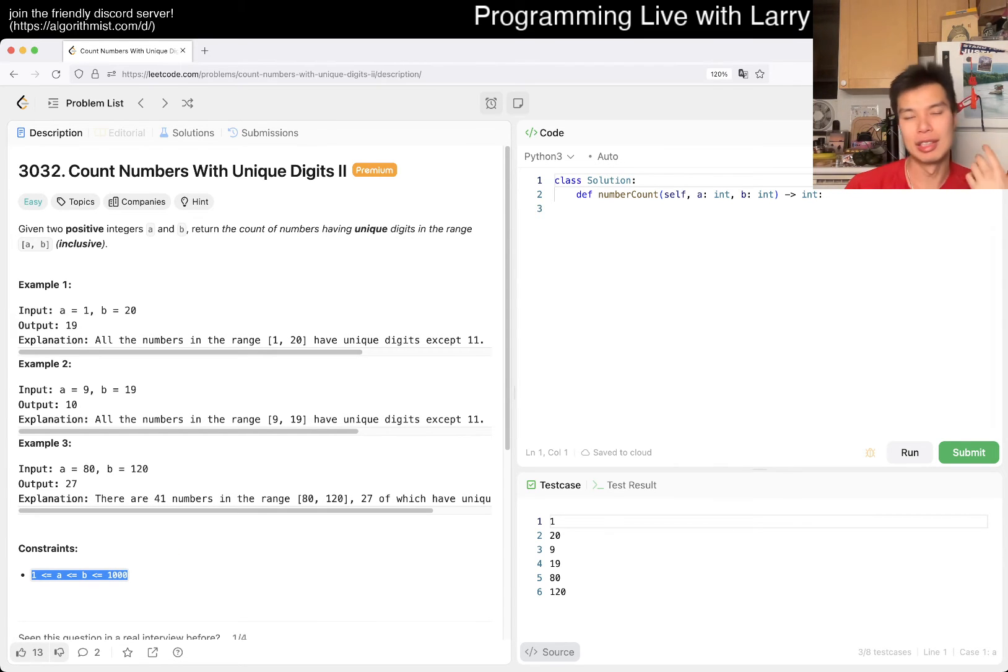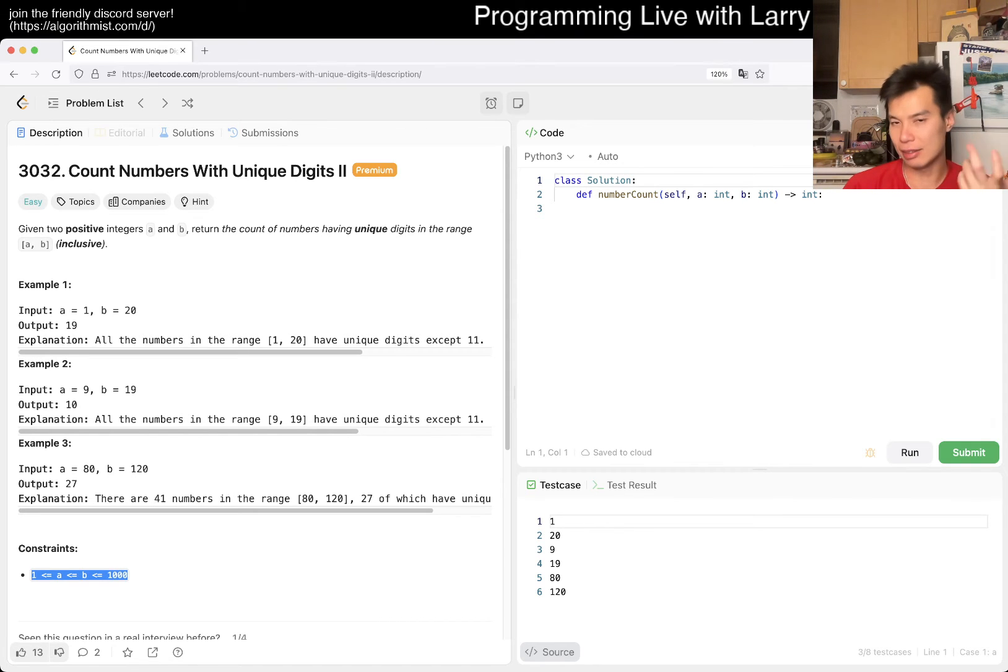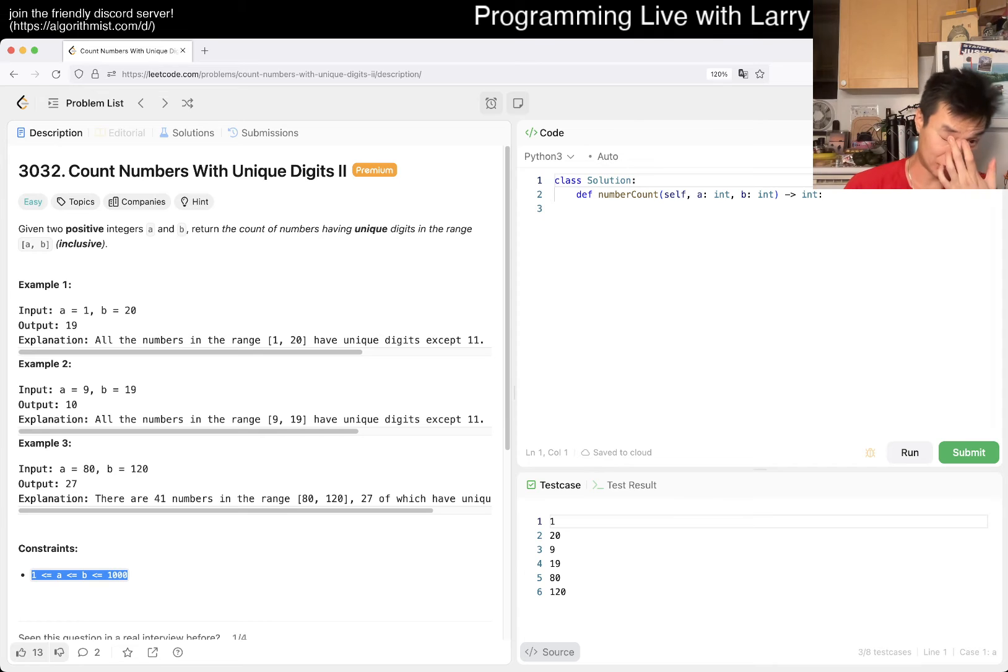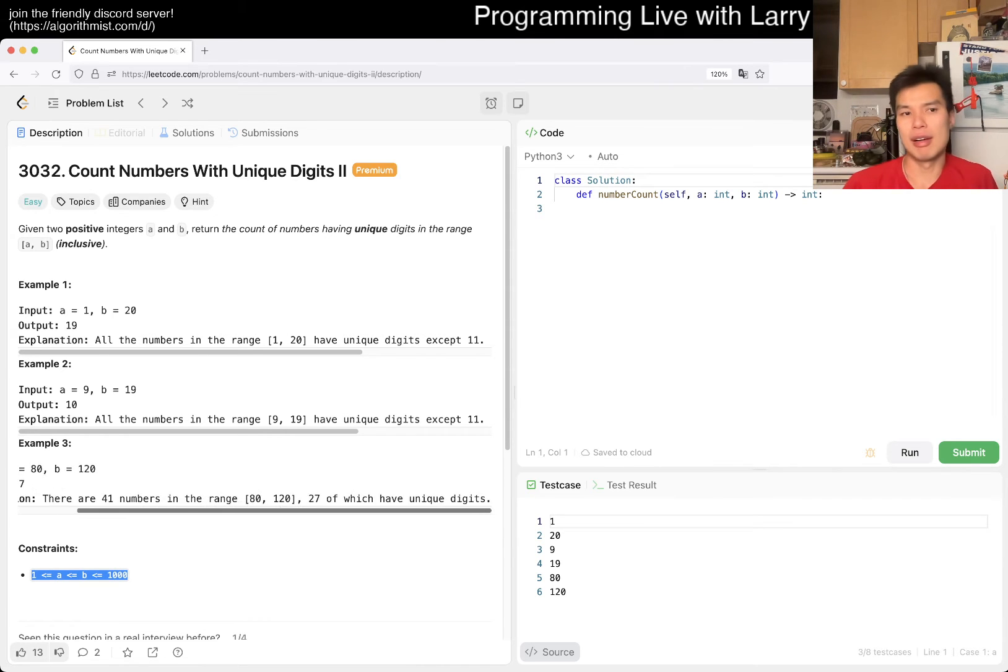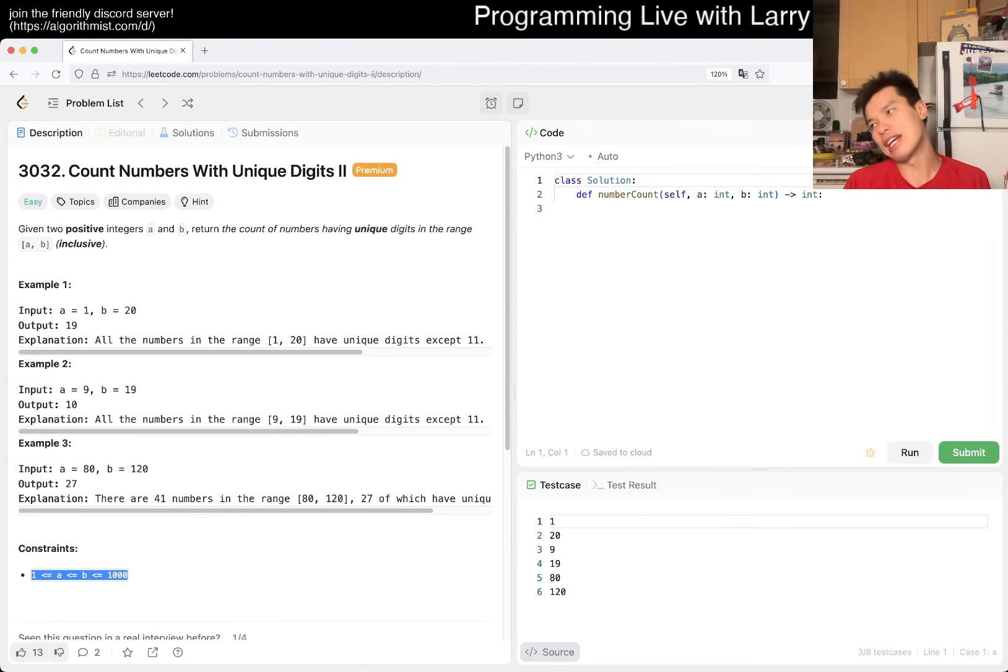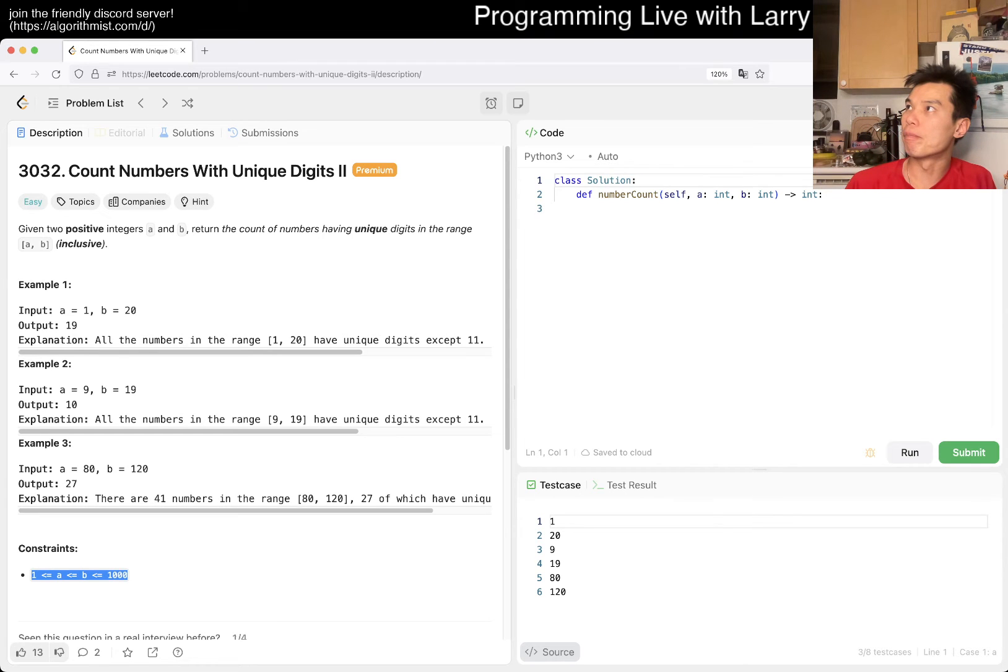I'm trying to think what the approach would be. The way I would think about this is a digit DP if it wasn't easy.